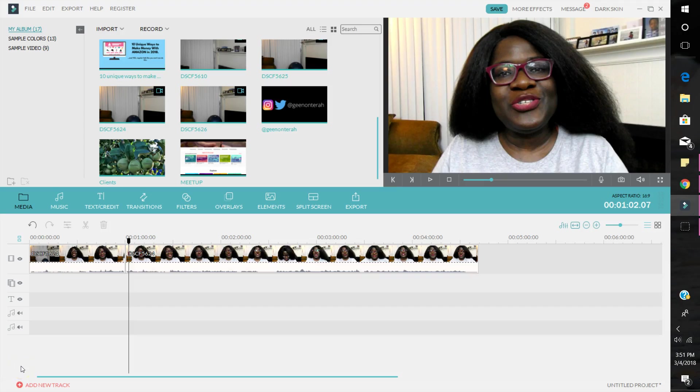Hey guys, Jean Antra here. You're welcome to my channel. Once again, in today's video we're gonna learn how to create jump cuts within Filmora for your videos.